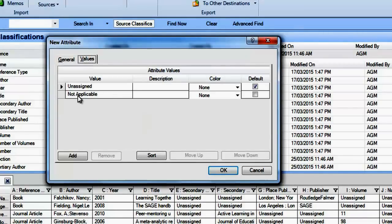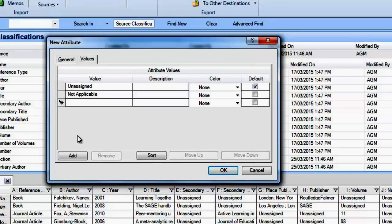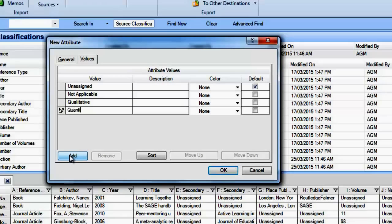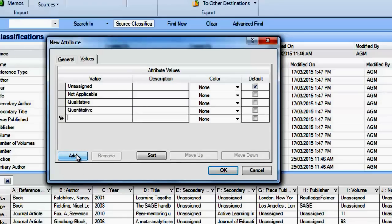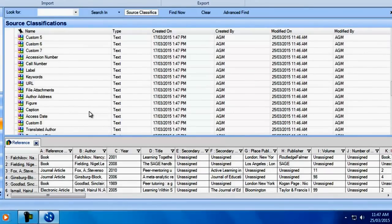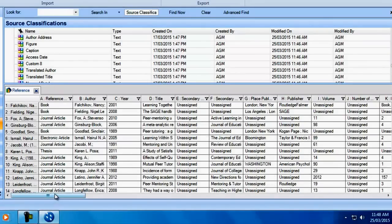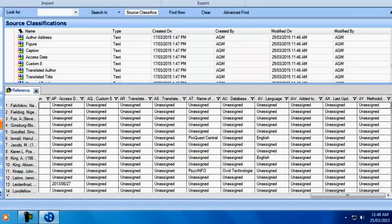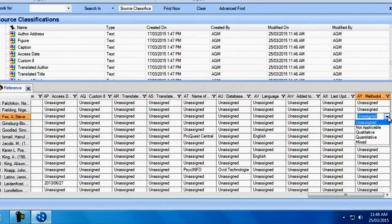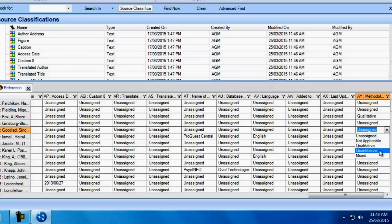Now, if I click on Values, 'Unassigned' and 'Not Applicable' come by default, but if you click Add, you can define your own attributes. For instance, Qualitative, Quantitative, and a third one for Mixed methodologies. When you are ready, simply click OK and you will see that your new attribute has been added to the list. Then remember to assign values for your sources. For instance, this article by Fox used a qualitative methodology, and this article by Goodlat used a quantitative methodology.